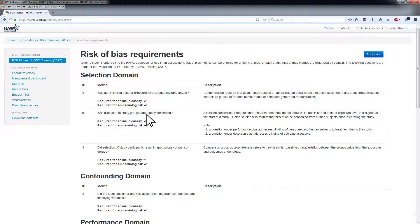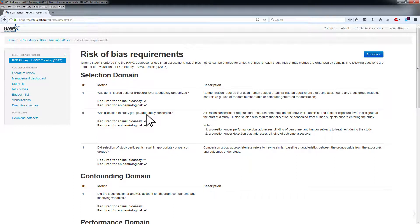For more information about the NTP OHAT Risk of Bias Evaluation approach, visit their website.